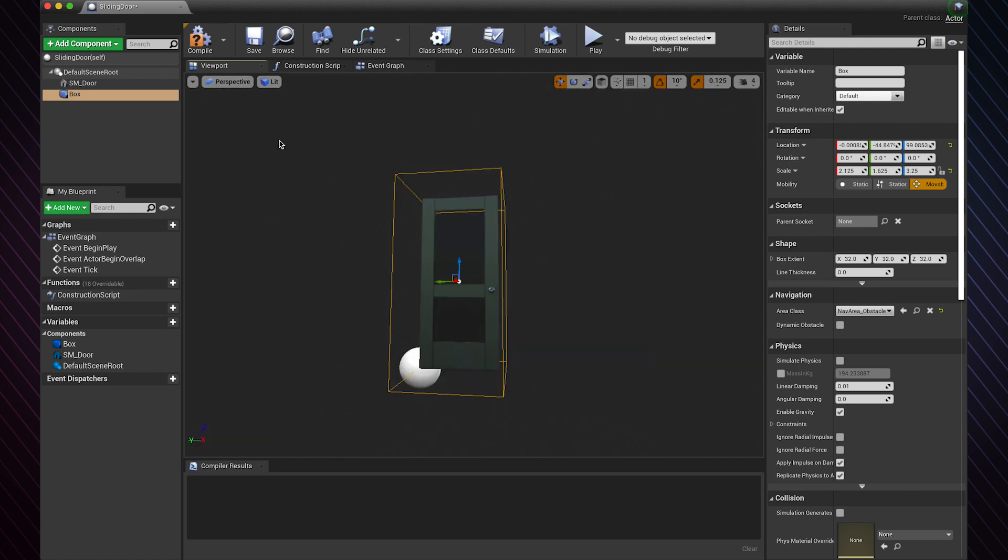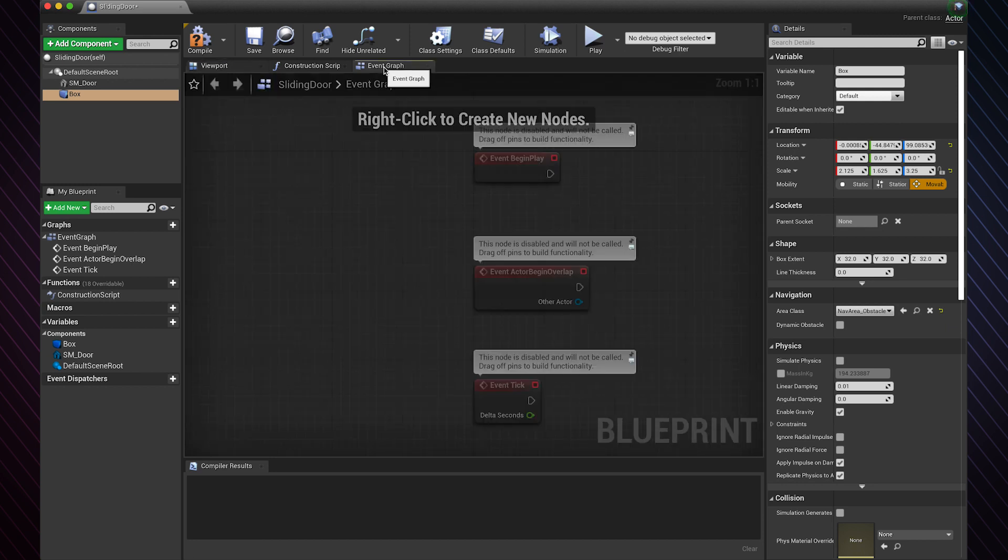That looks good enough. Now let's go to the event graph. Here is where we will create the logic.